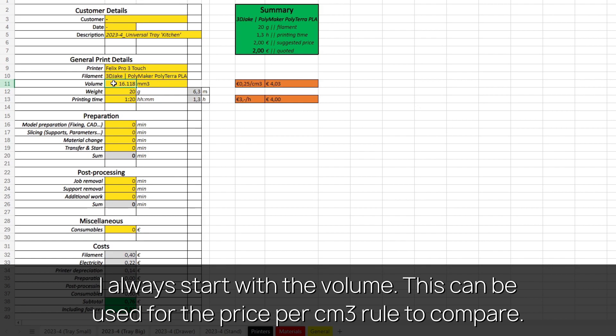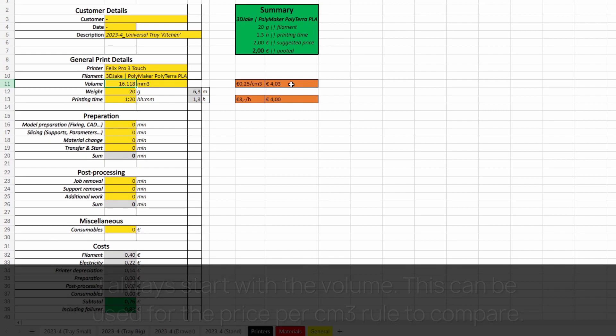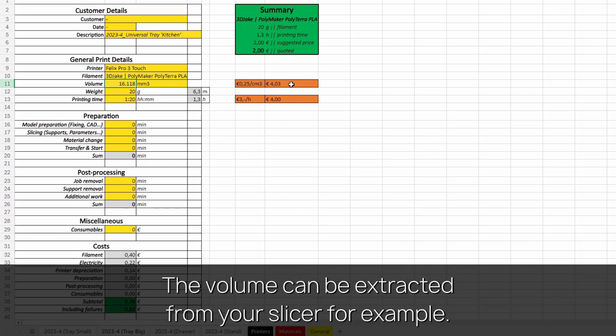I always start with the volume. This can be used for the price per cubic centimeter rule to compare. The volume can be extracted from your slicer.